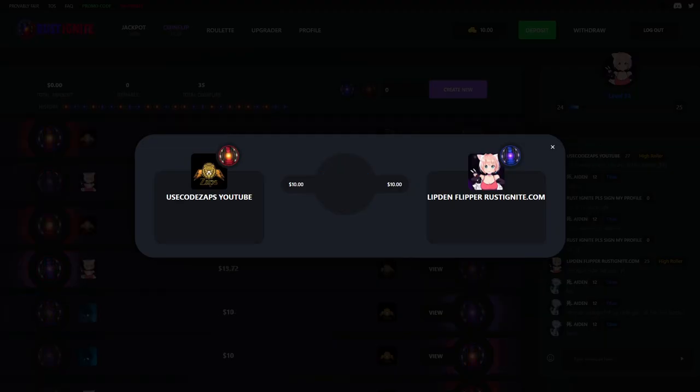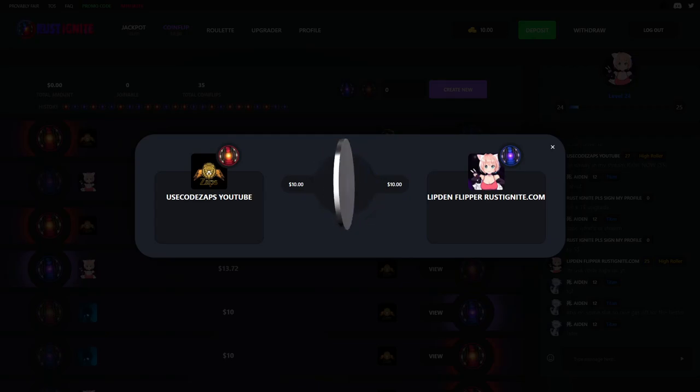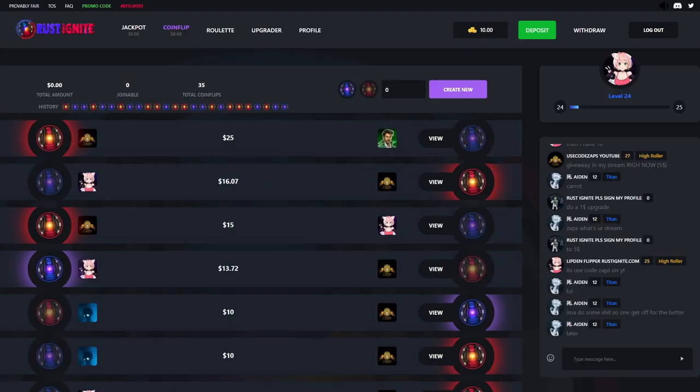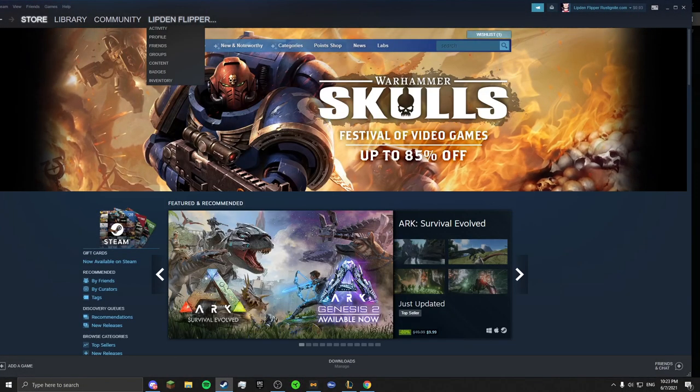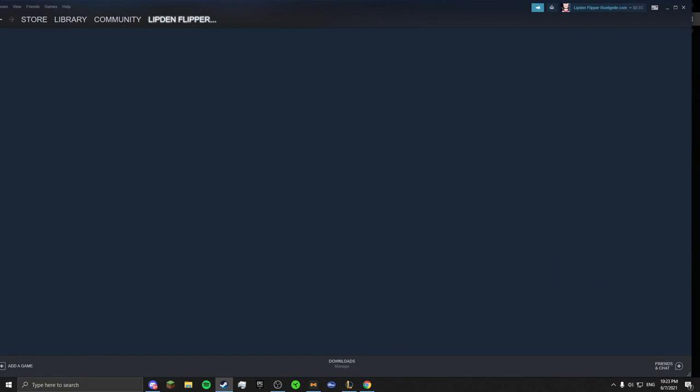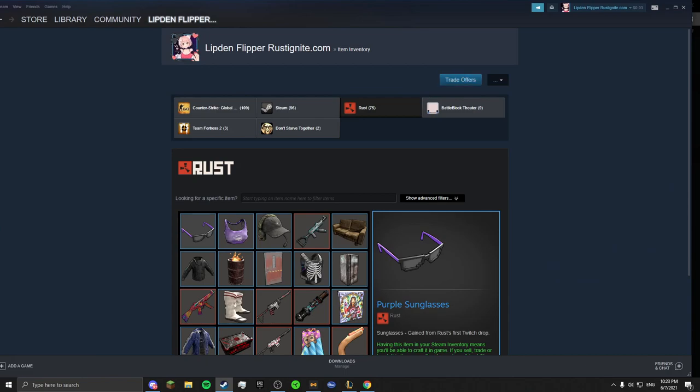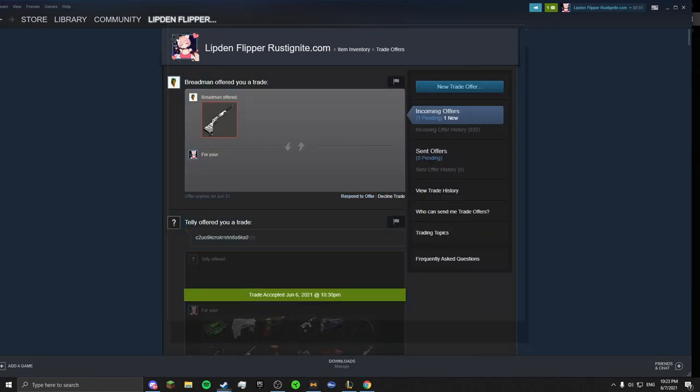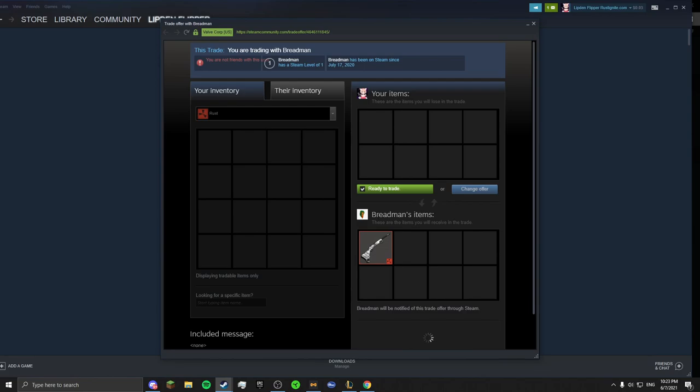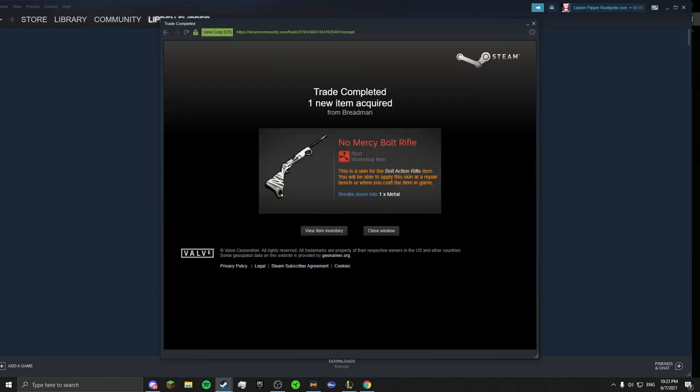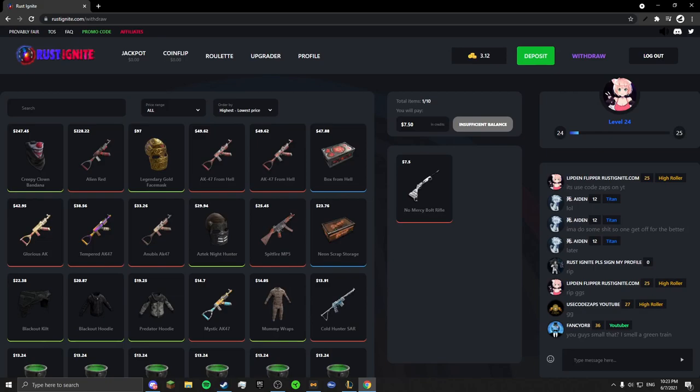Come on blue. No that's red. Let's go, nice cash out.